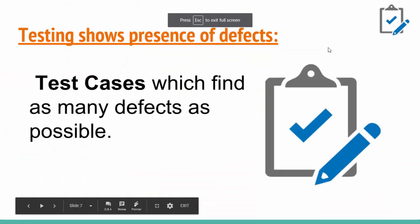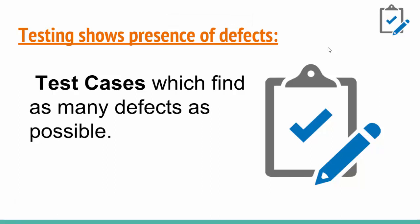How can we ensure that we have fewer defects? There come the test cases which can find as many defects as possible.